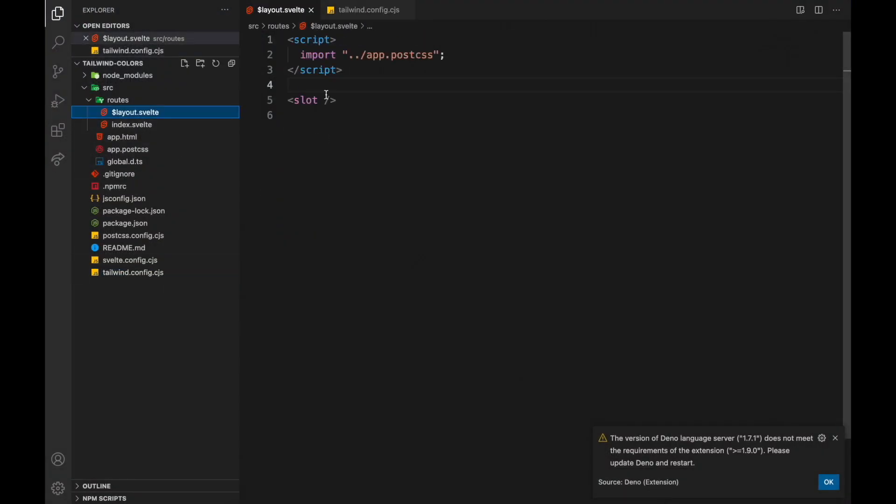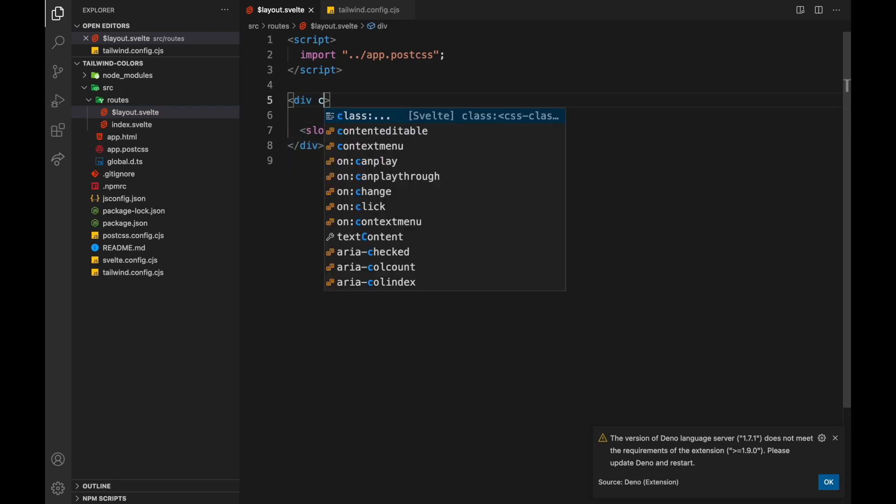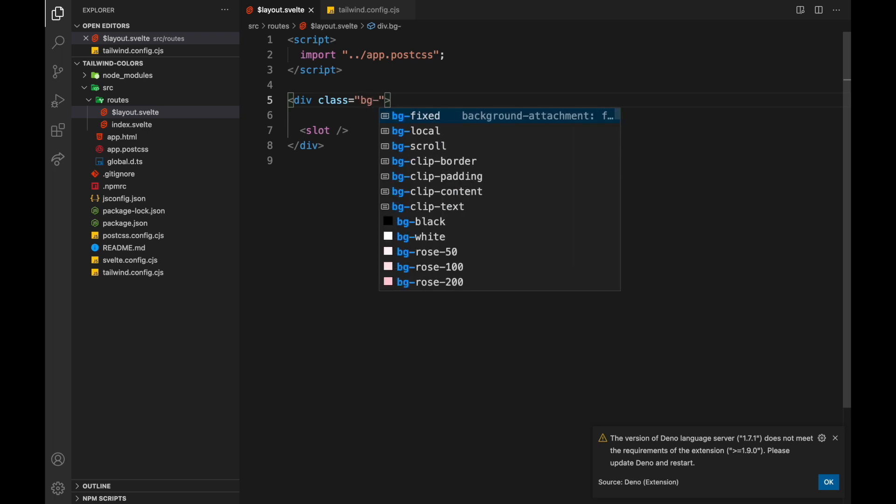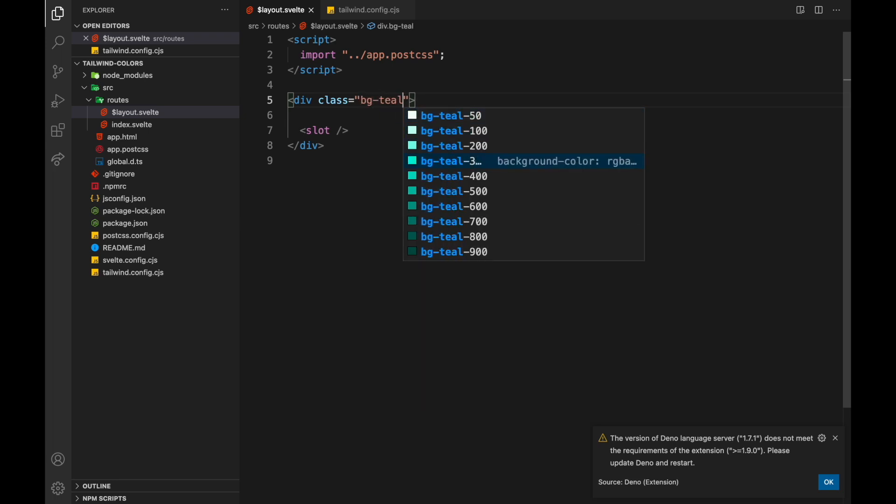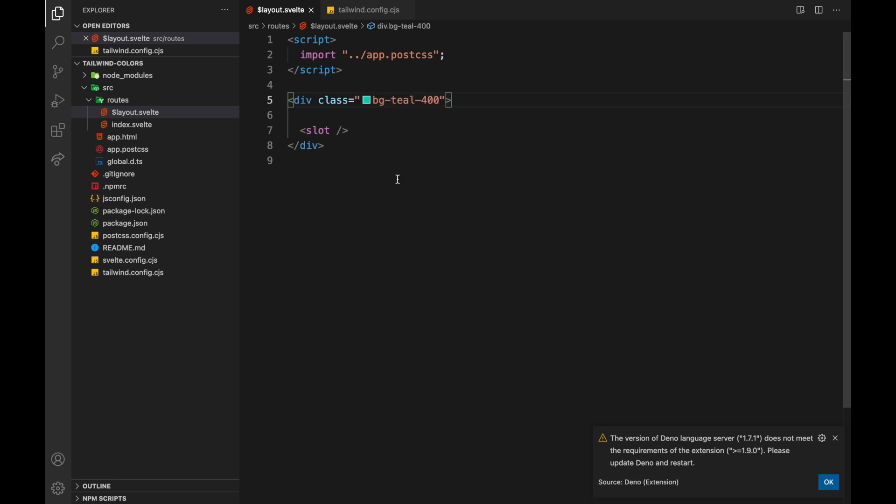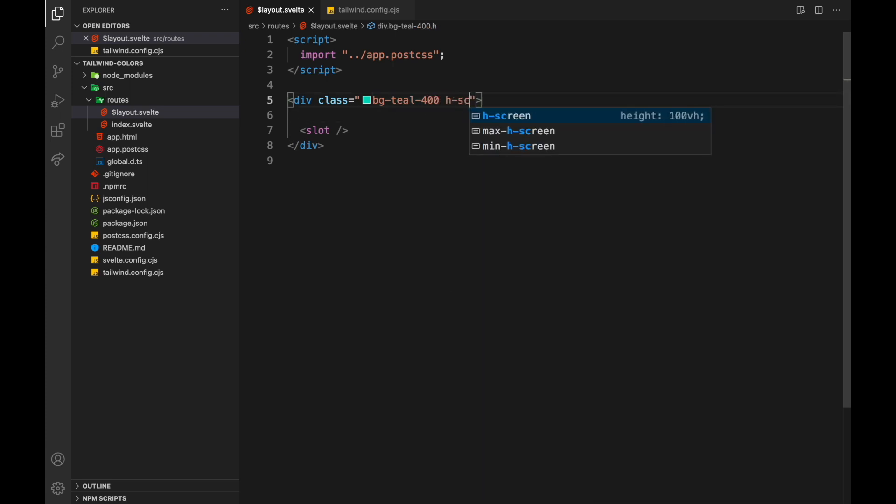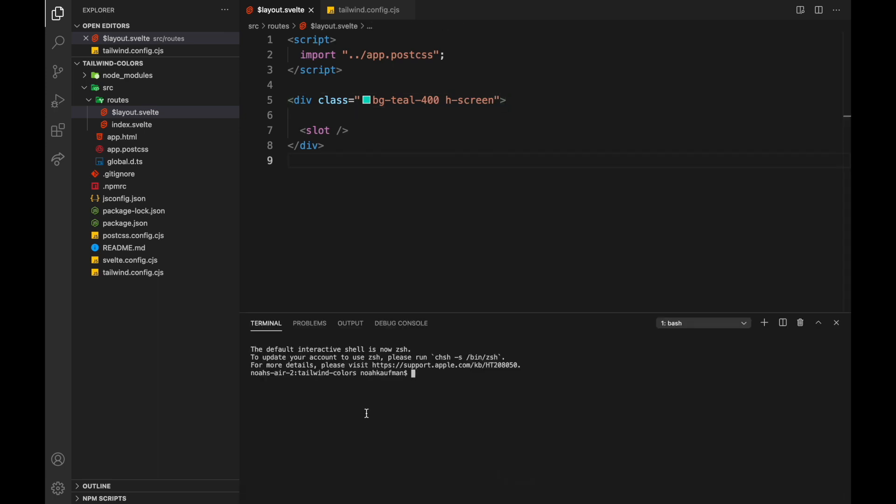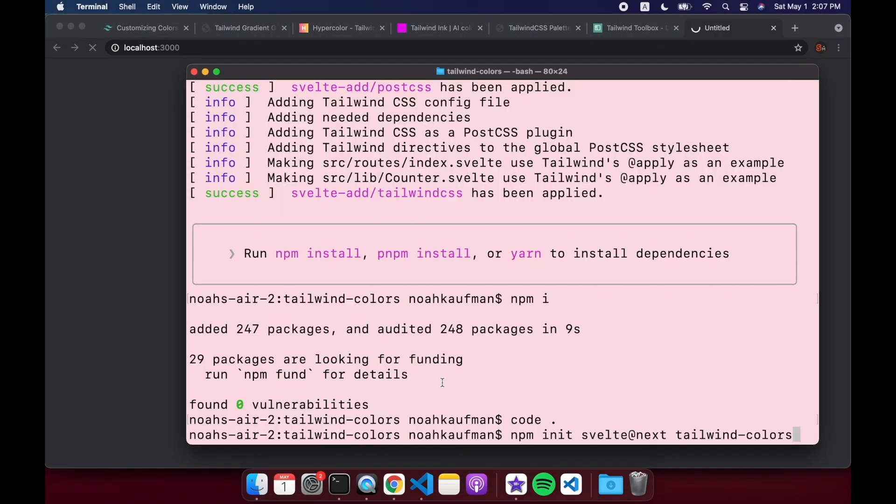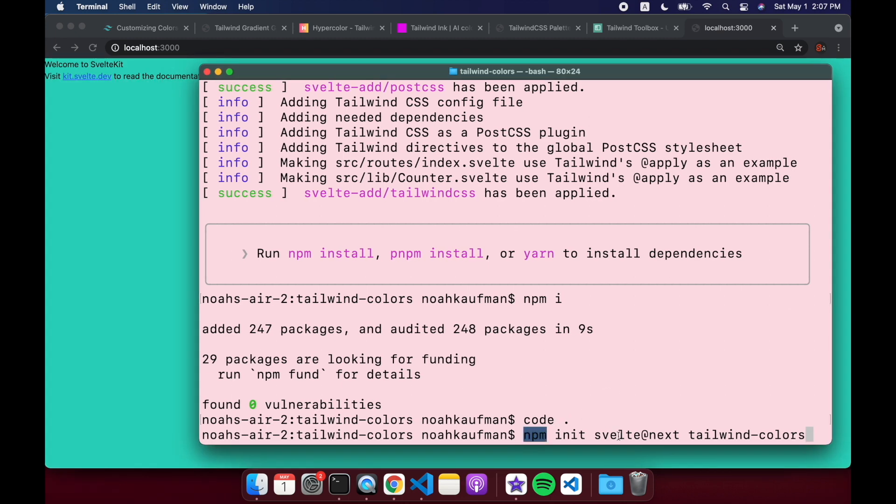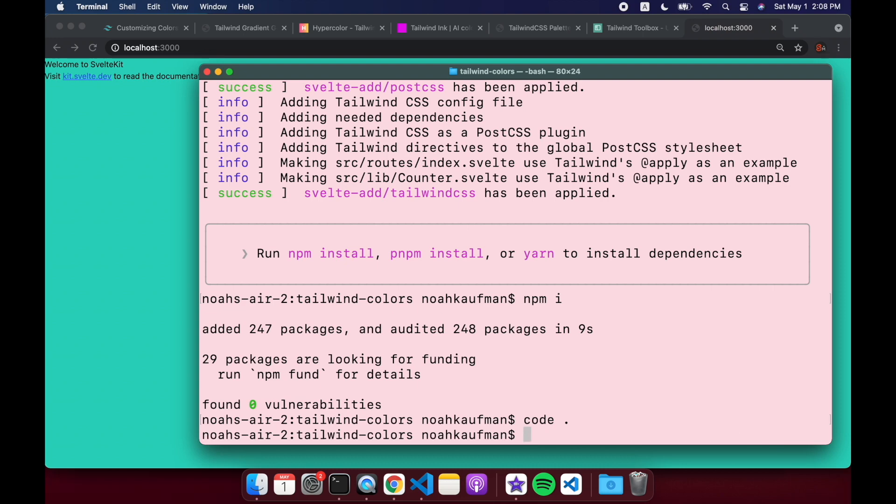And you'll see, if I come to layout, and let's say I just put a background class equals bg, I can use teal for example, teal 400, and let me just do height screen. And then let me open this up, npm run dev. By the way, I'm using just normal SvelteKit, so I just init, then I change directory in, then I add it with Svelte add, and that's how I set up the project.